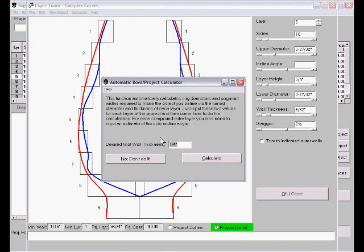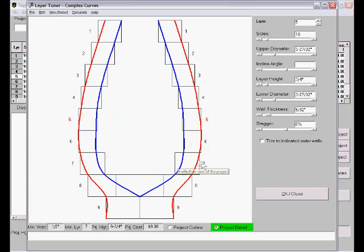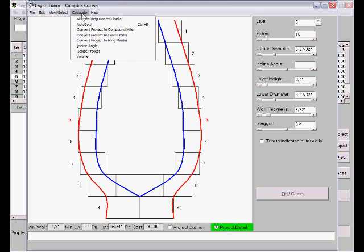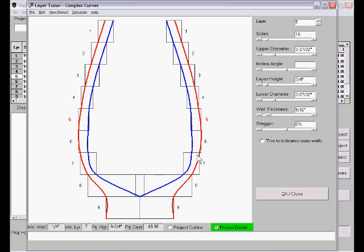But if you do want to do it and want to use a different size than your normal default, say let's make our walls a half inch thick, we can do that. There we have our walls a half inch thick. Or we can go back and do it at my default quarter inch, and there we have that.